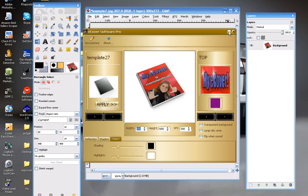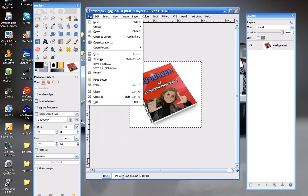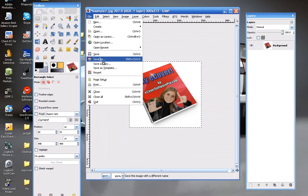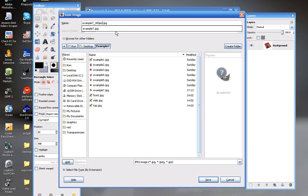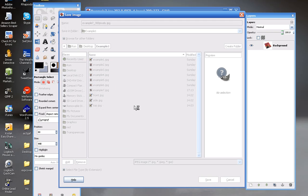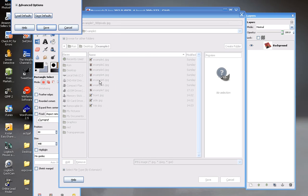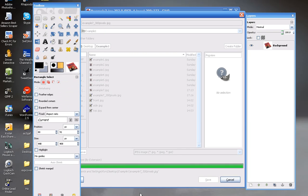Just go ahead and File > Save As, and give it a new name. You can call it example7_300pixels, or whatever it is so that you know what you're saving it as. Just click Save, and save again. And then we can look at our new image — and there it is.